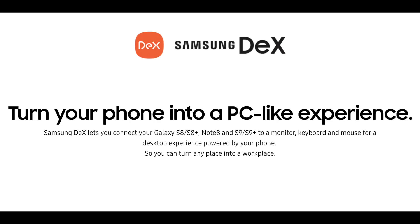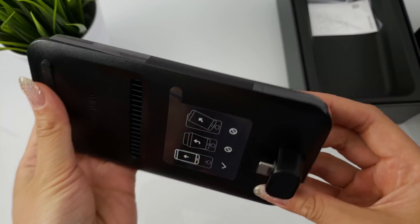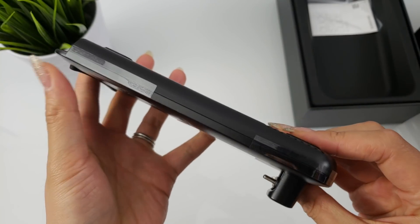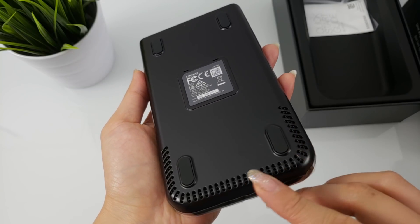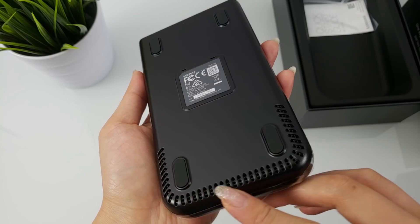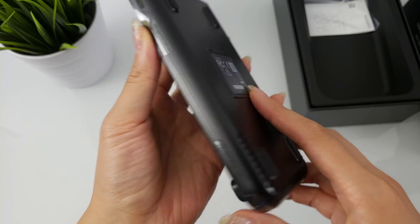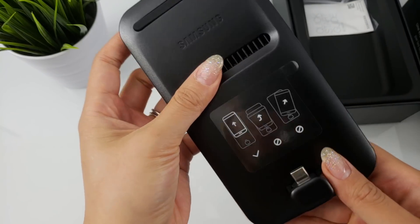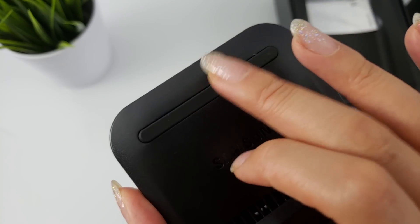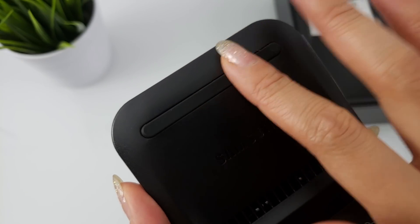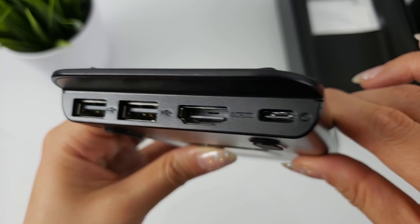Samsung markets the Dex Pad as a device that can turn your phone into a PC-like experience. Samsung Dex lets you connect your Galaxy S8 or S8+, Note 8, and S9 or S9+ to a monitor, keyboard, and mouse for a desktop experience powered by your phone.